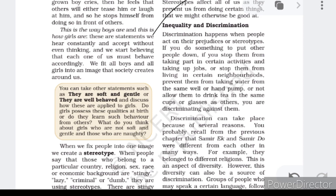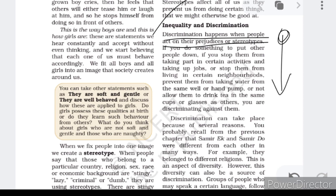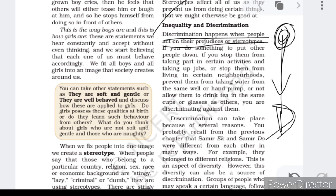Discrimination happens when people act on stereotypes. When you stereotype a group as rich and another as poor, you tend to discriminate the rich from the poor, and hence you will behave differently with both groups. This is how discrimination is created from stereotypes. Stereotyping comes first, and after that comes discrimination — you first fix them into a category, and after that you start discriminating in terms of your behavior.